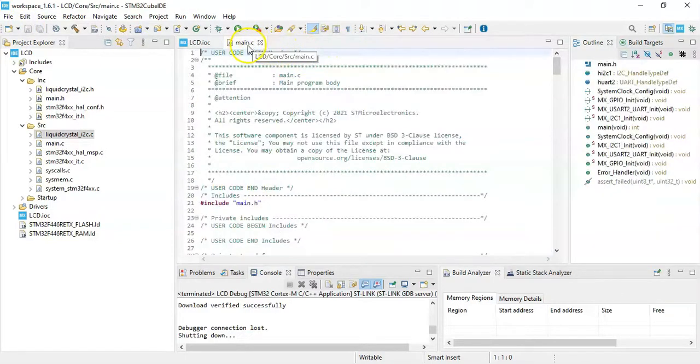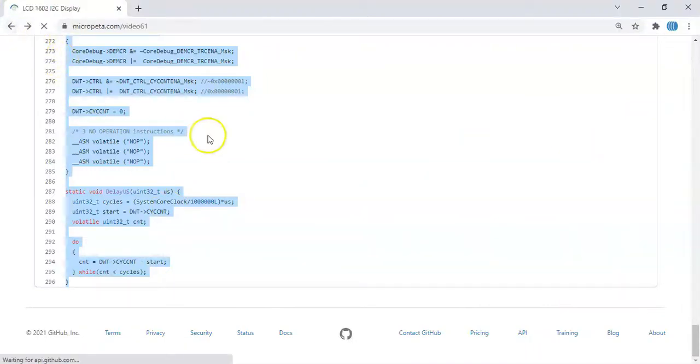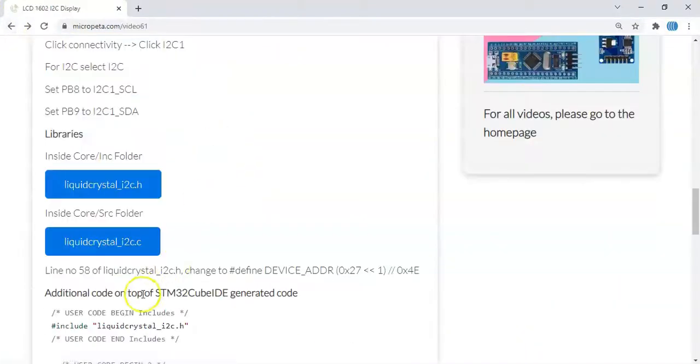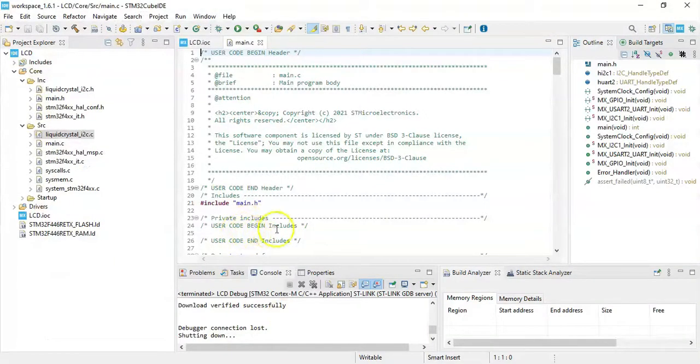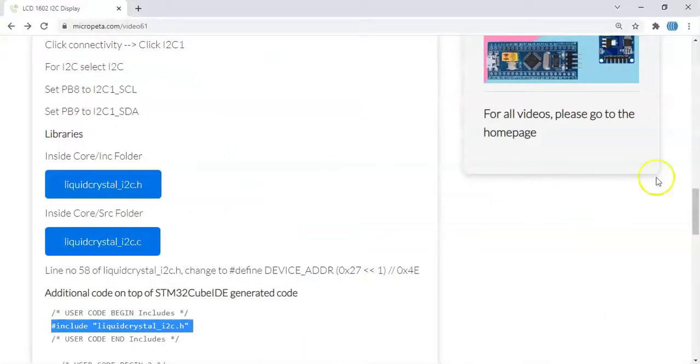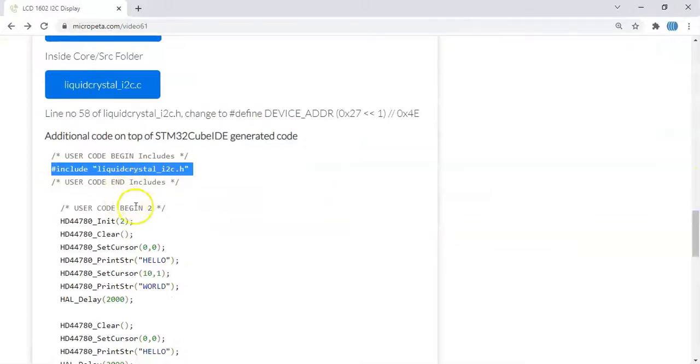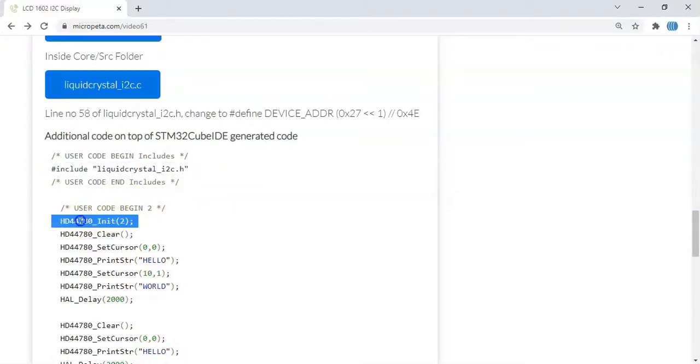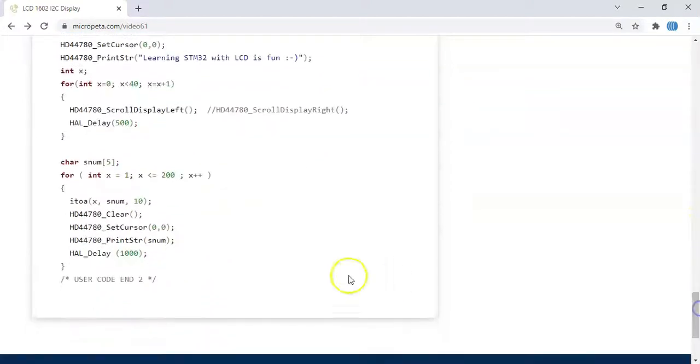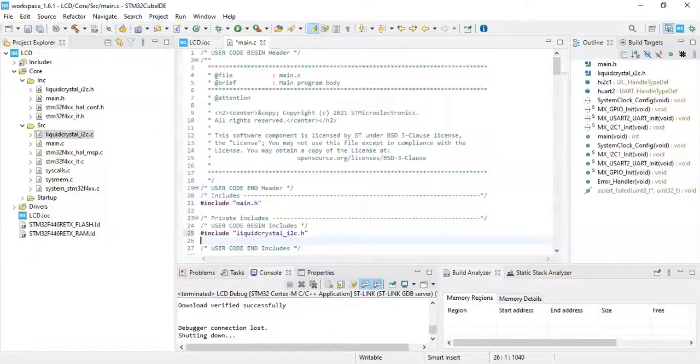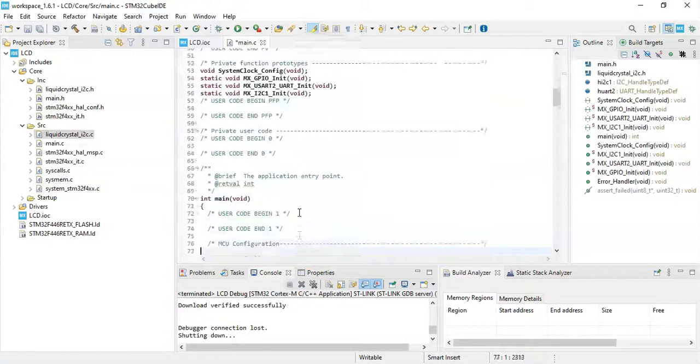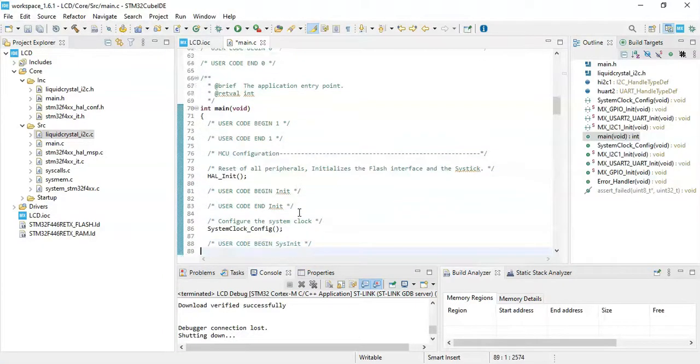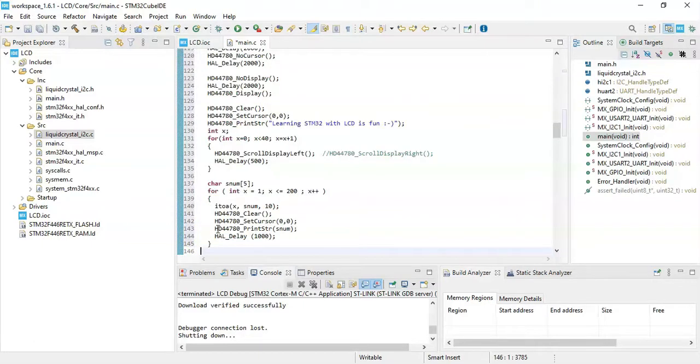In the main, main.c file, we have to put, go back. We have to put in user code begin include. We copy and paste this line. Go there, and that's here, includes. Paste. User code begin 2, we copy from here until user code end 2. Copy, and go to user code begin 2. Here we paste it, and we can click save.